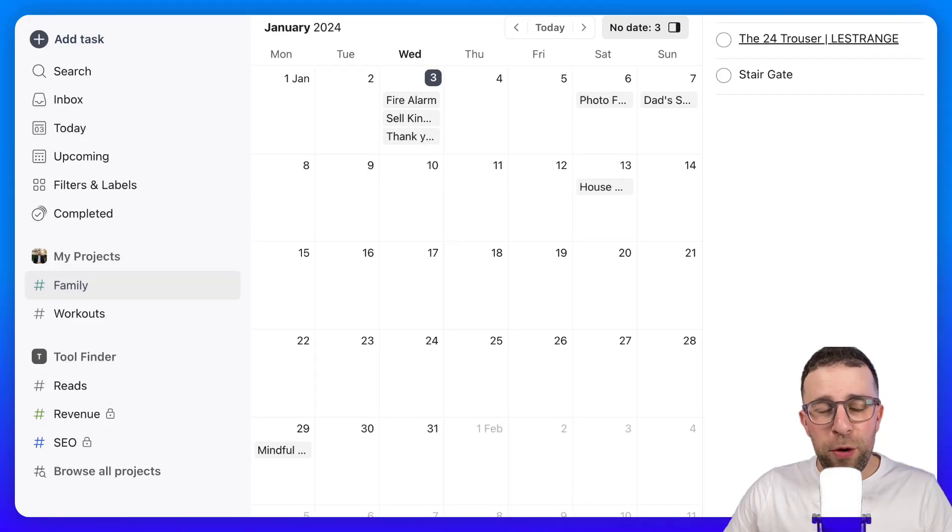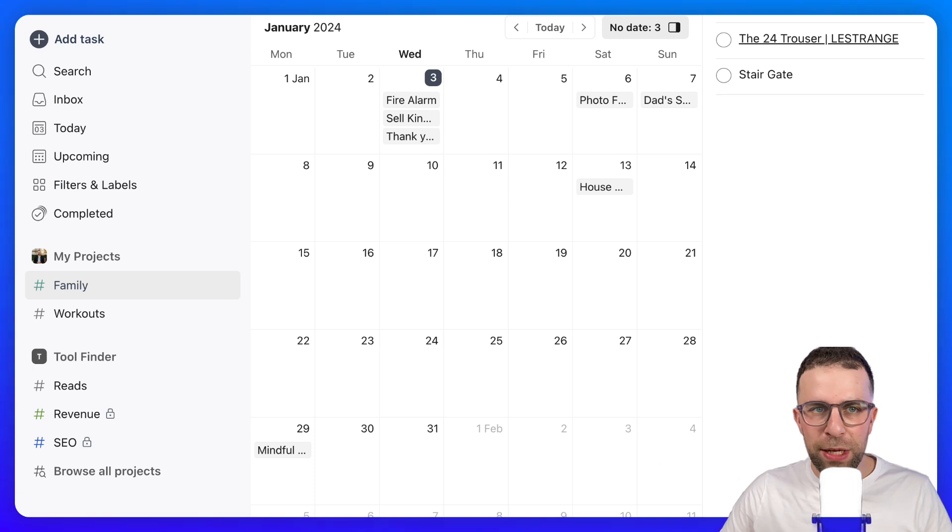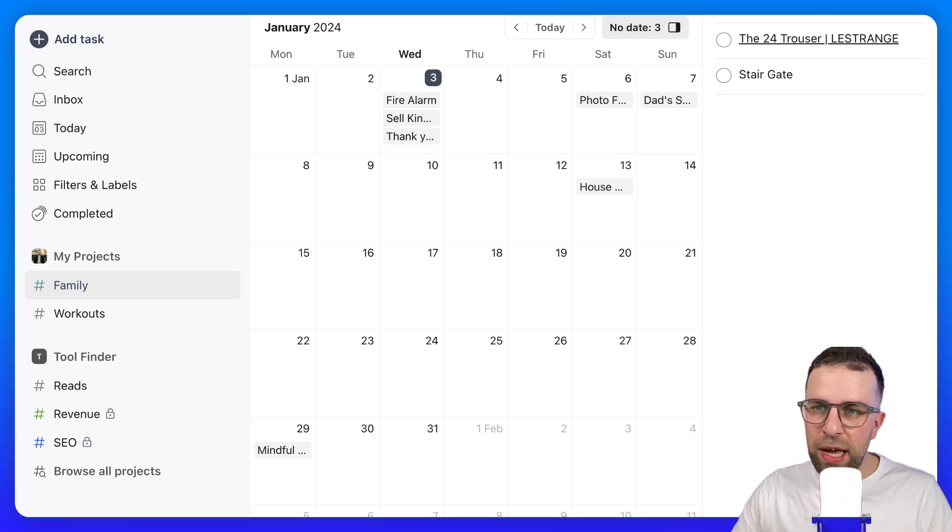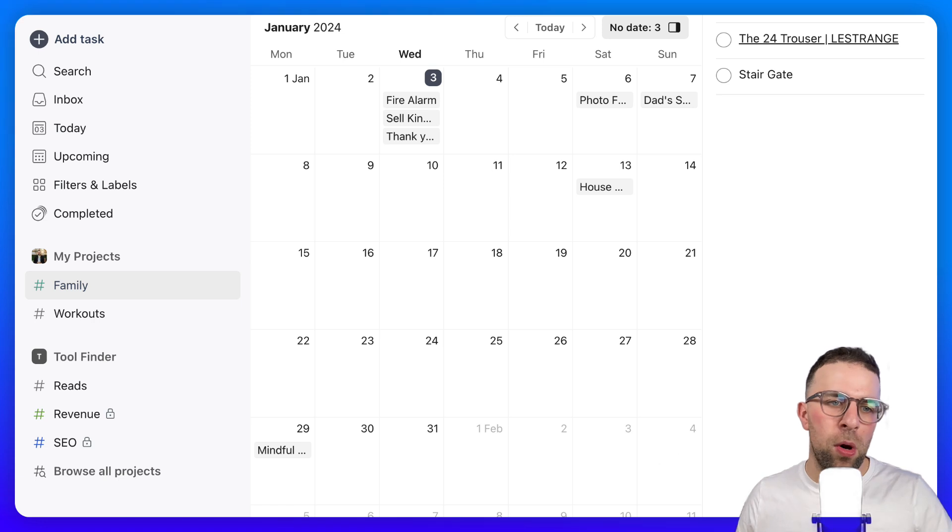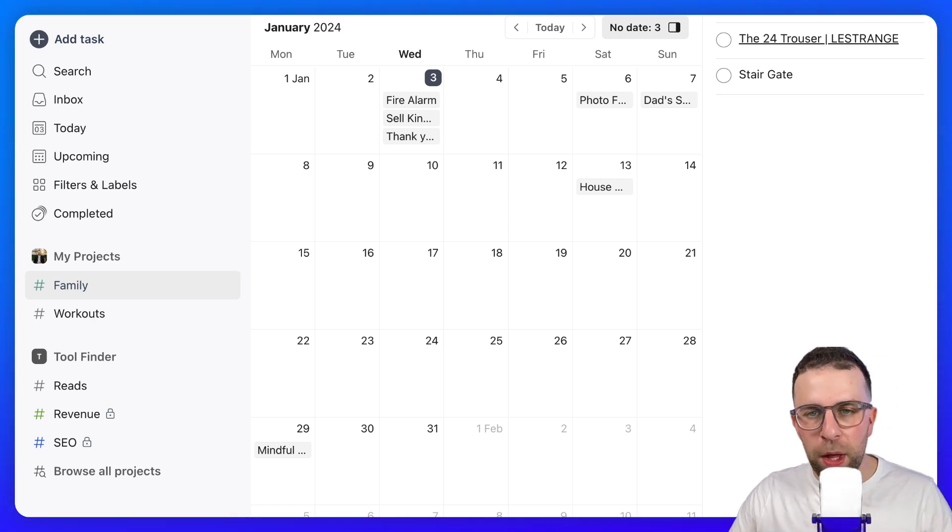Hello everyone, this is going to be a deep dive into the Todoist project calendar, which is releasing today. I want to show you how it works and operates.